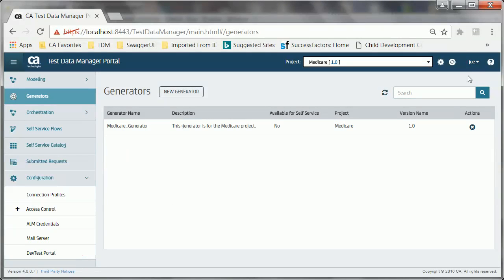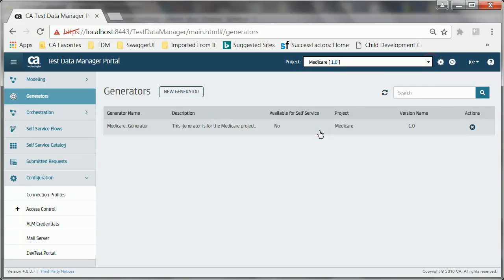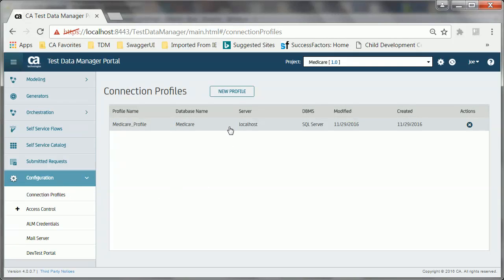Joe has logged into the CA TDM portal using his credentials. This is the project Medicare and version 1.0 that he has already created as part of the prerequisites. A CA TDM portal project acts as a container and provides the context in which Joe performs other related operations in the portal. Medicare underscore generator is the data generator, which helps in the process of writing data generation rules. And Medicare underscore profile is the connection profile.